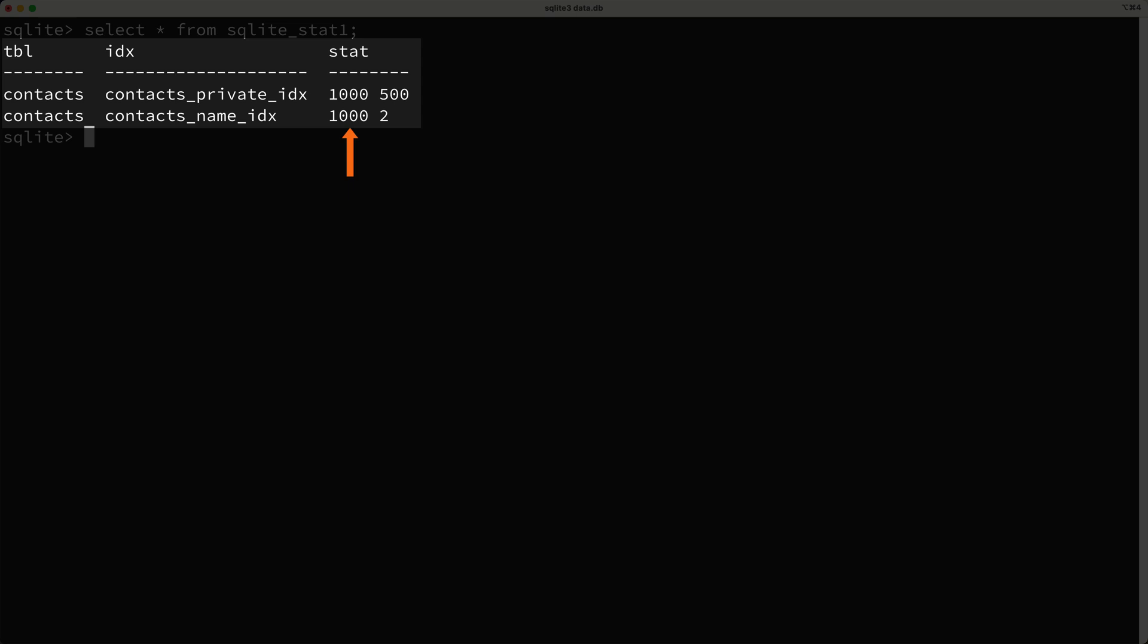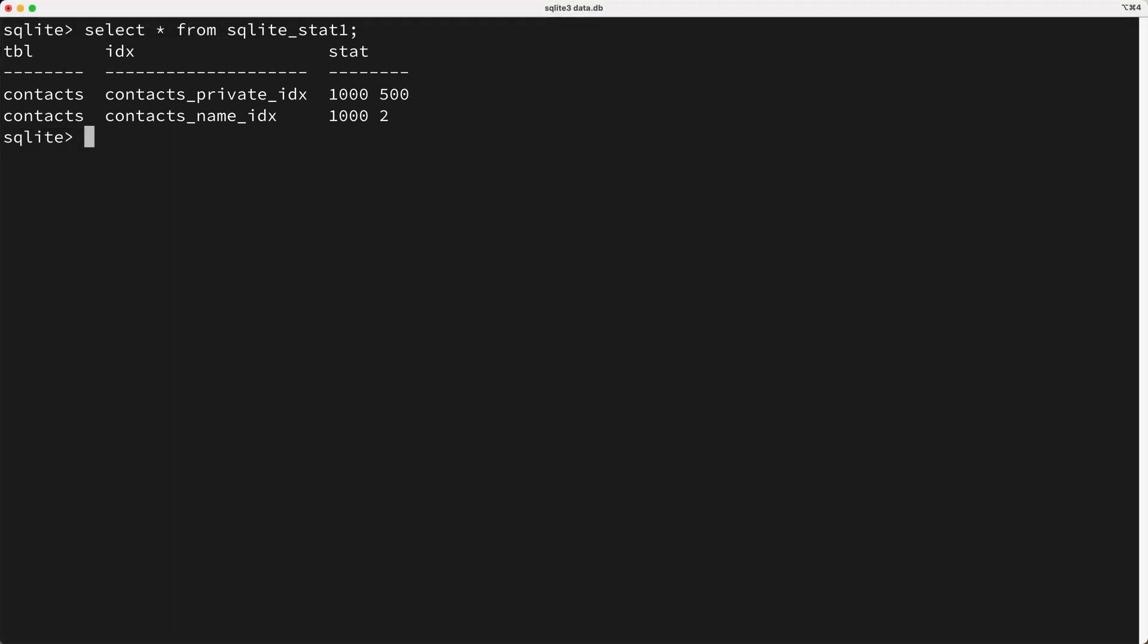Now the first value in the stat column is the approximate number of rows in the index. The second integer is the approximate number of rows in the index that have the same value in the first column of the index, and there could be more integers after this for other columns in the index if there are any. Now for most developers, you don't really need to look at this table, let alone understand what it means.